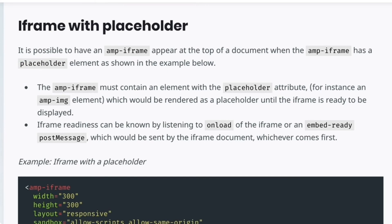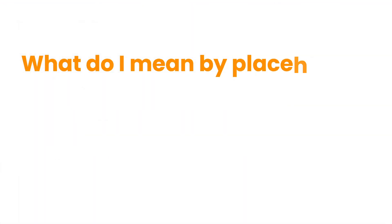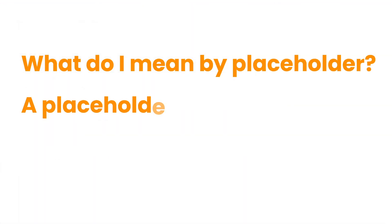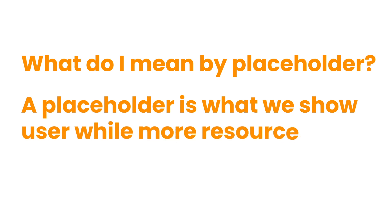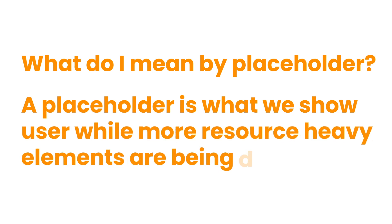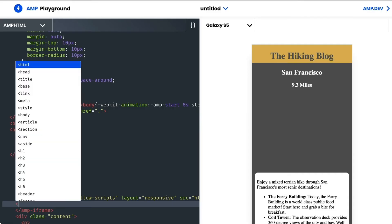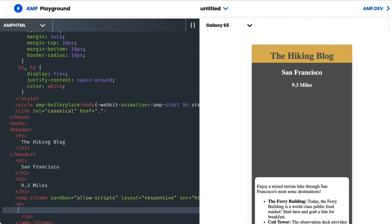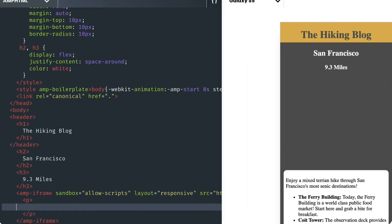But that leads us into another question. What do I mean by placeholder? A placeholder is what we show the user while more resource-heavy elements are being downloaded. A placeholder can be pretty much anything.